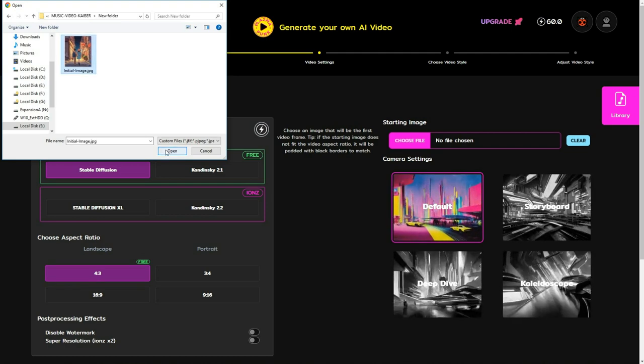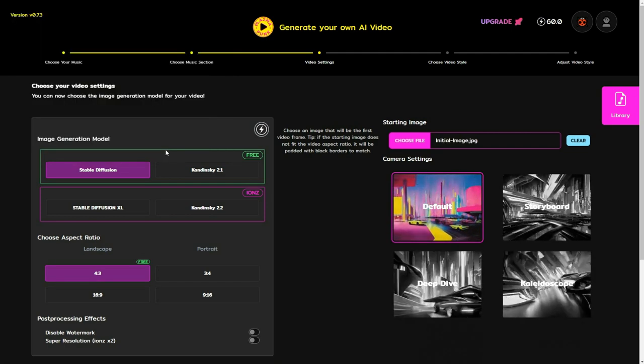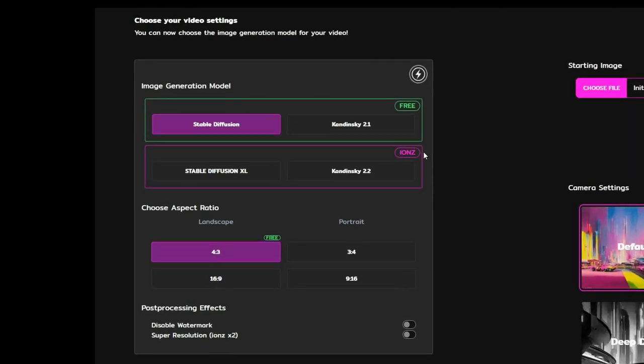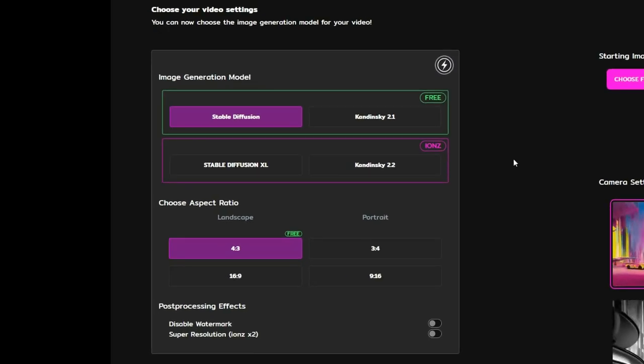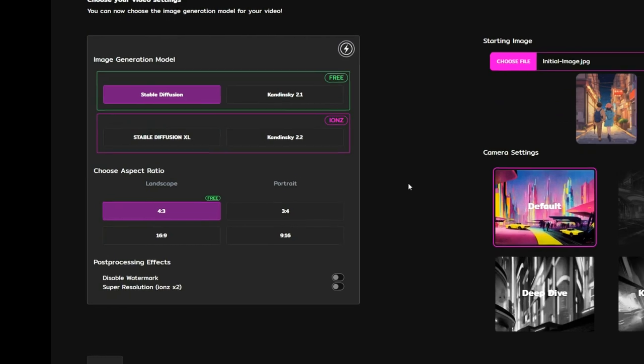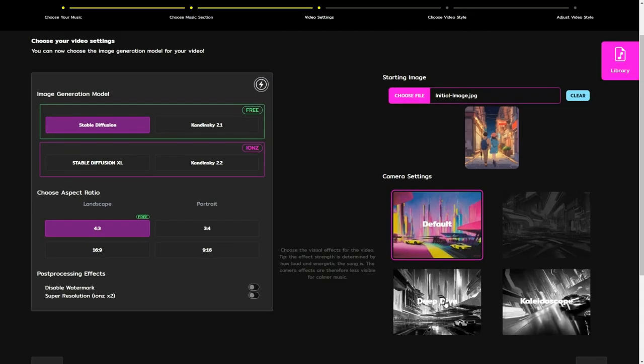You can then select the image generation model and choose the aspect ratio. For simplicity, I will stick with the default settings since they are free.